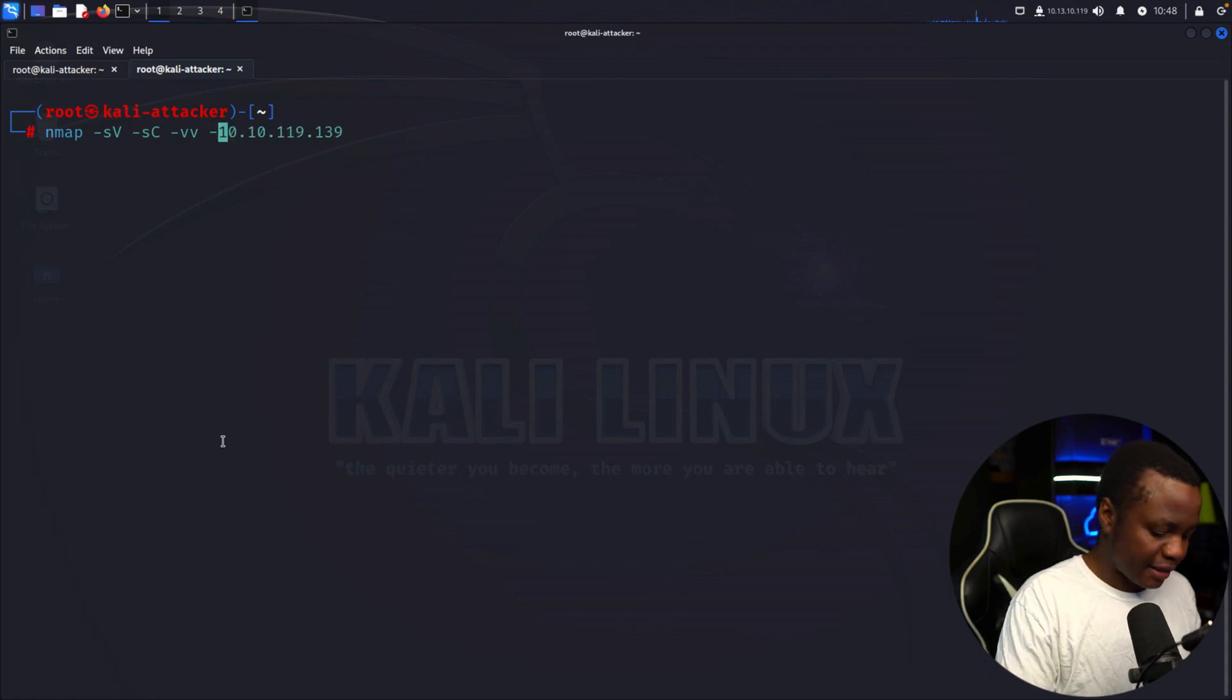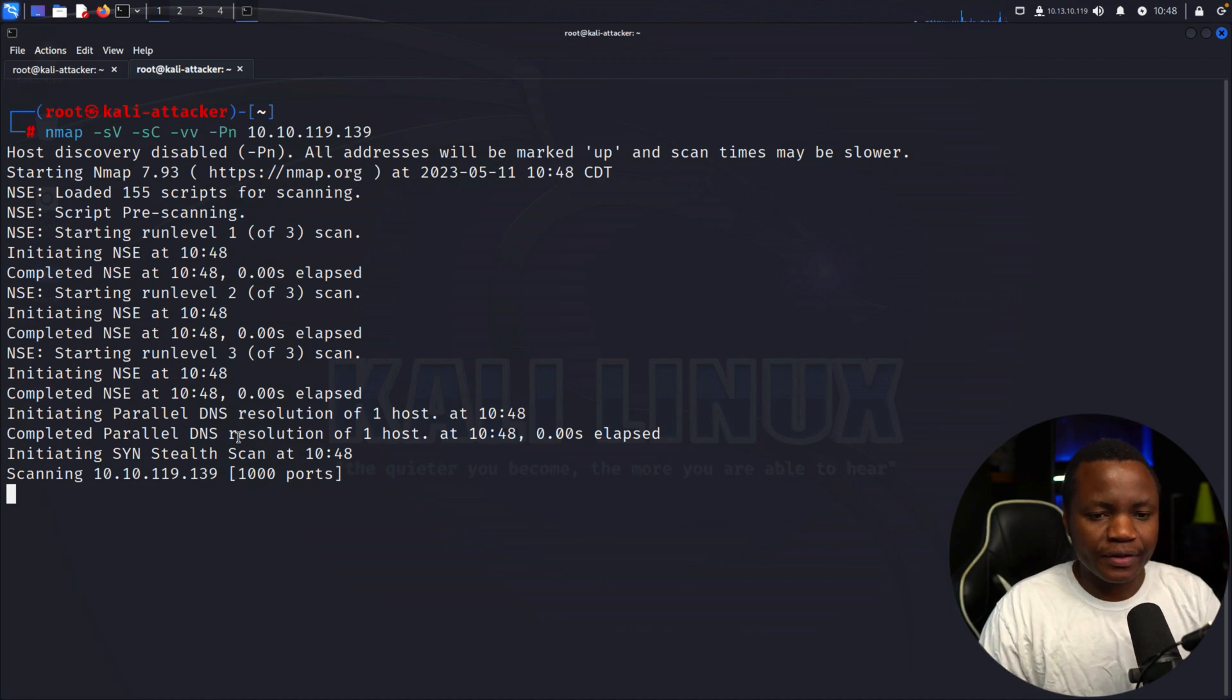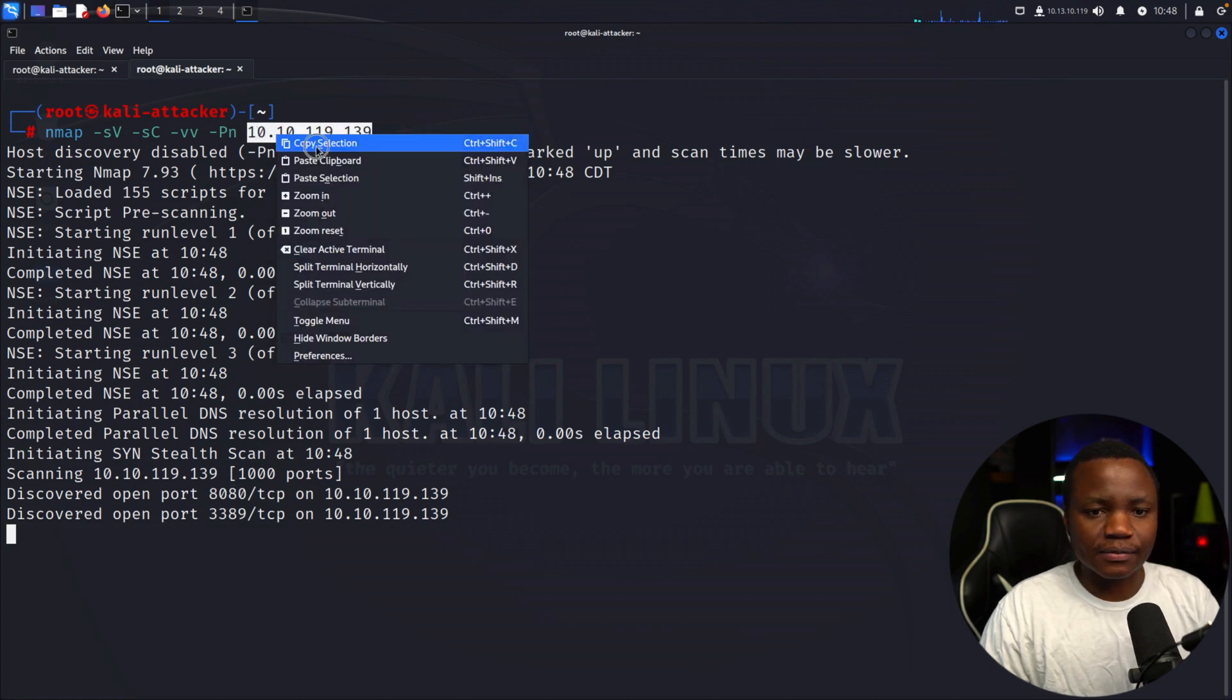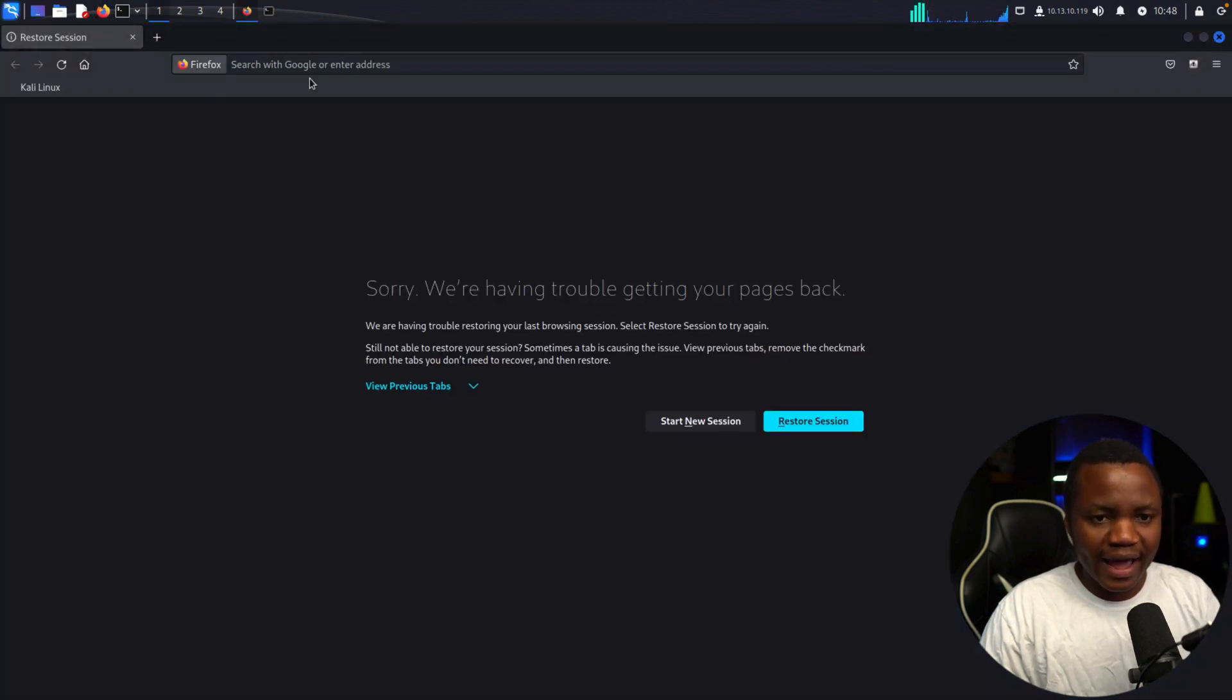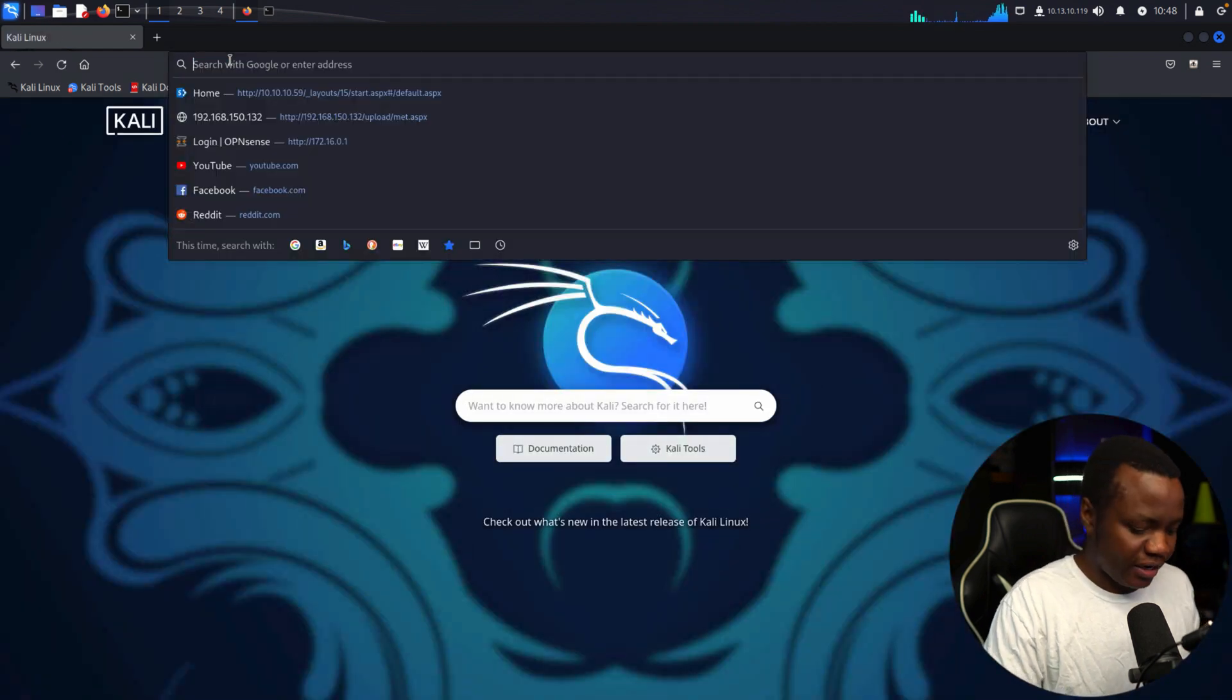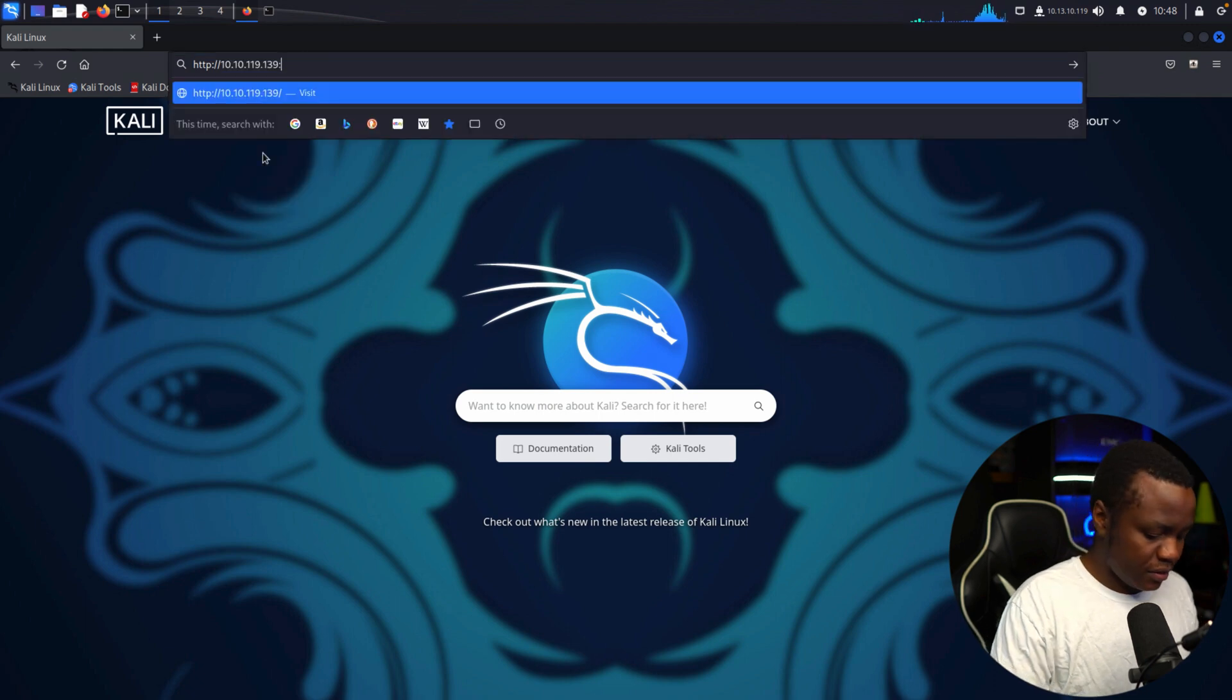We need to put in -Pn, no ping. Now it's going. As you can see, port 8080 is open. Usually that port runs websites, so let's go check it out. Port 3389, which is RDP, is also open, showing me that machine is a Windows machine.